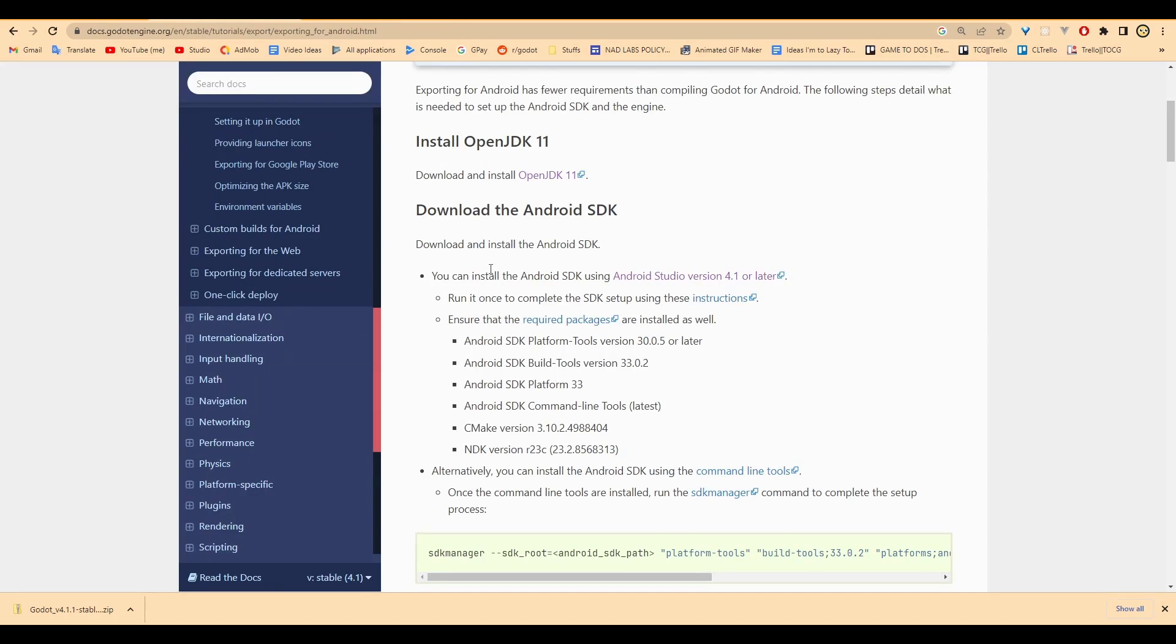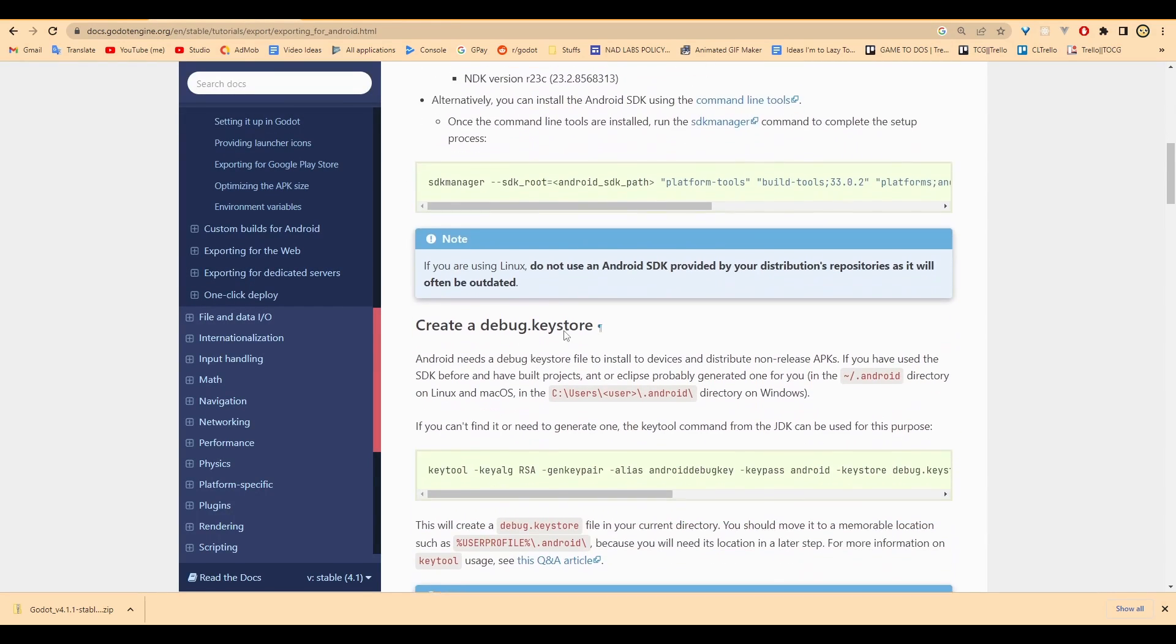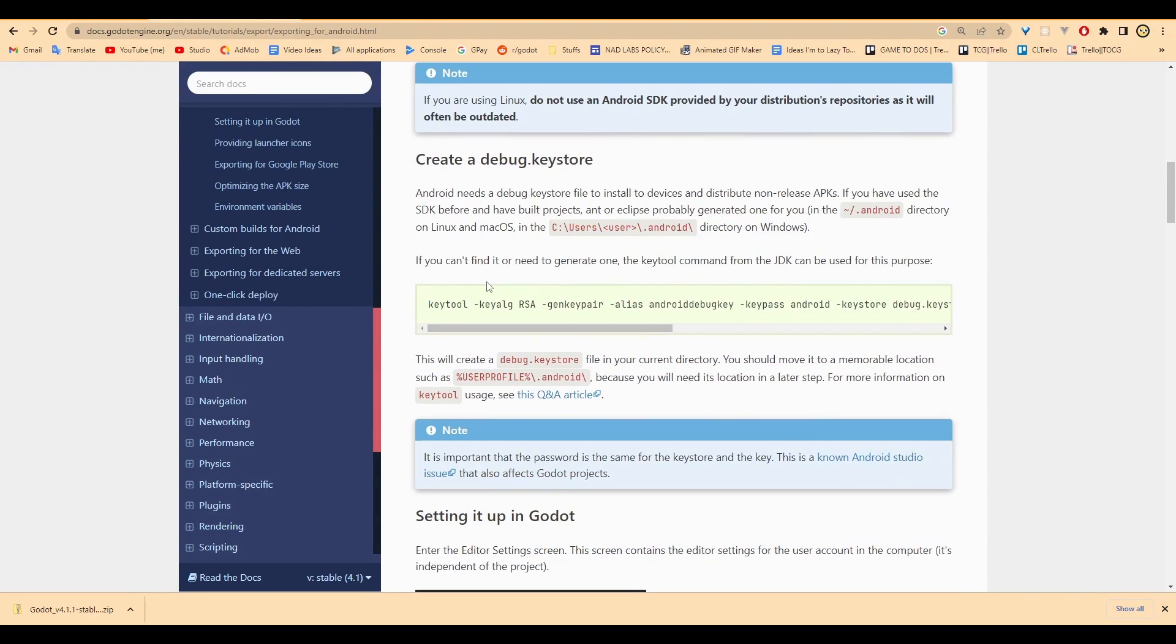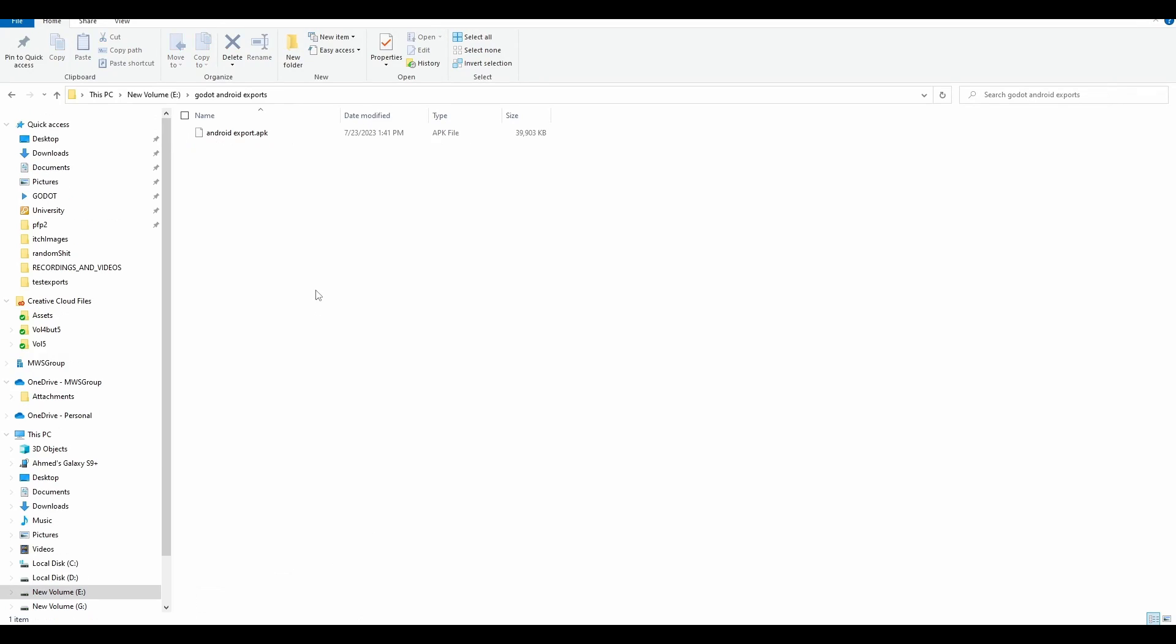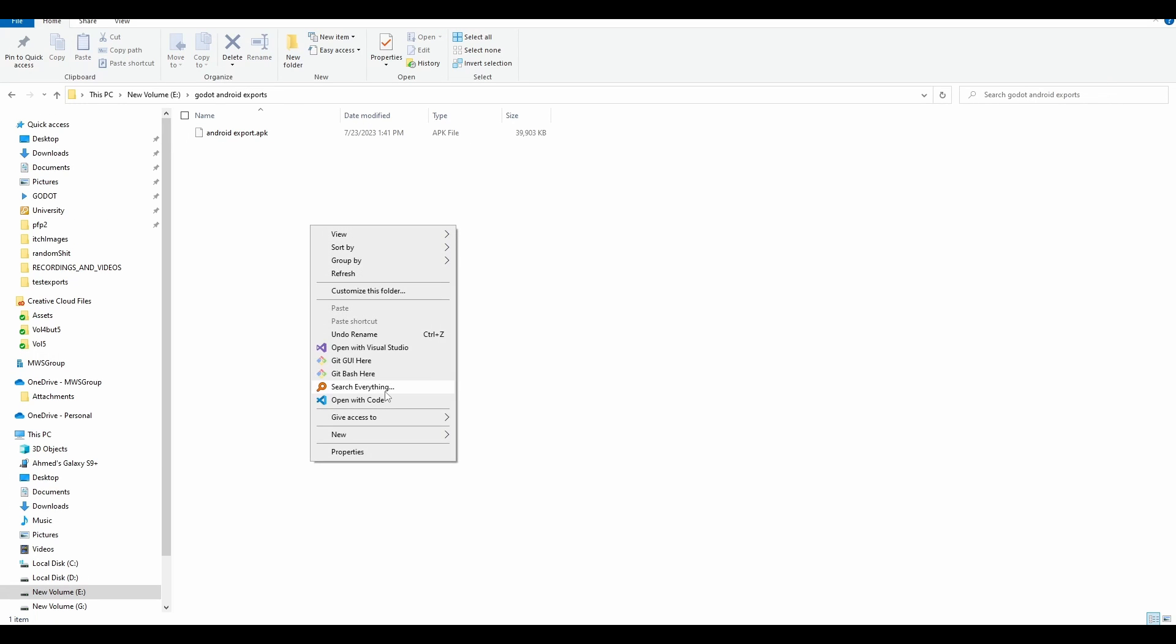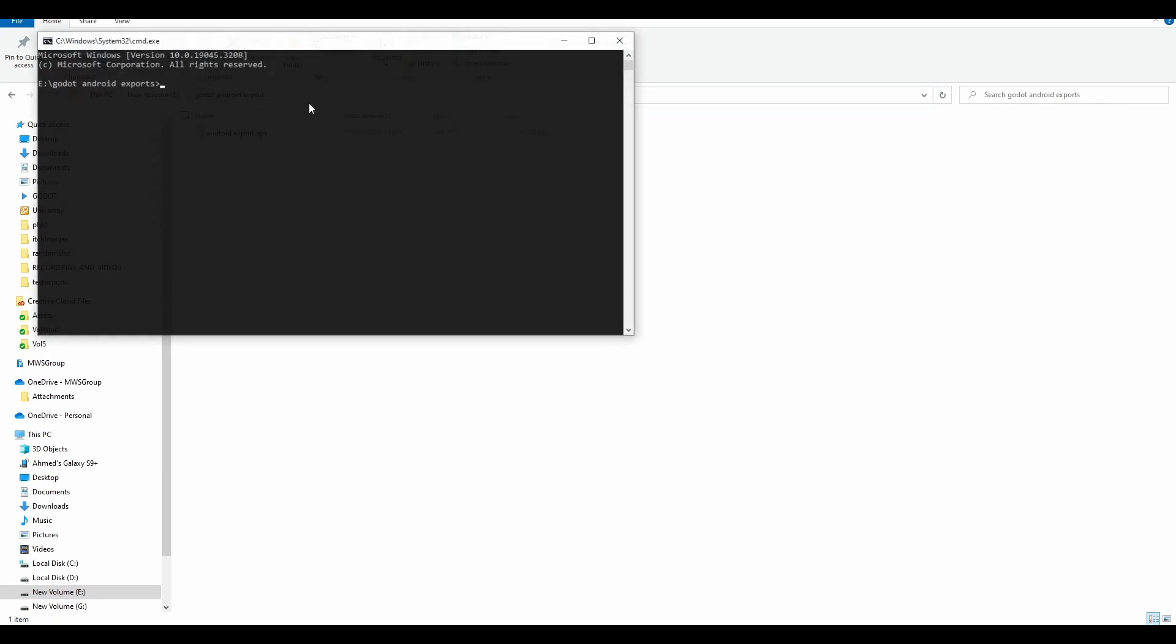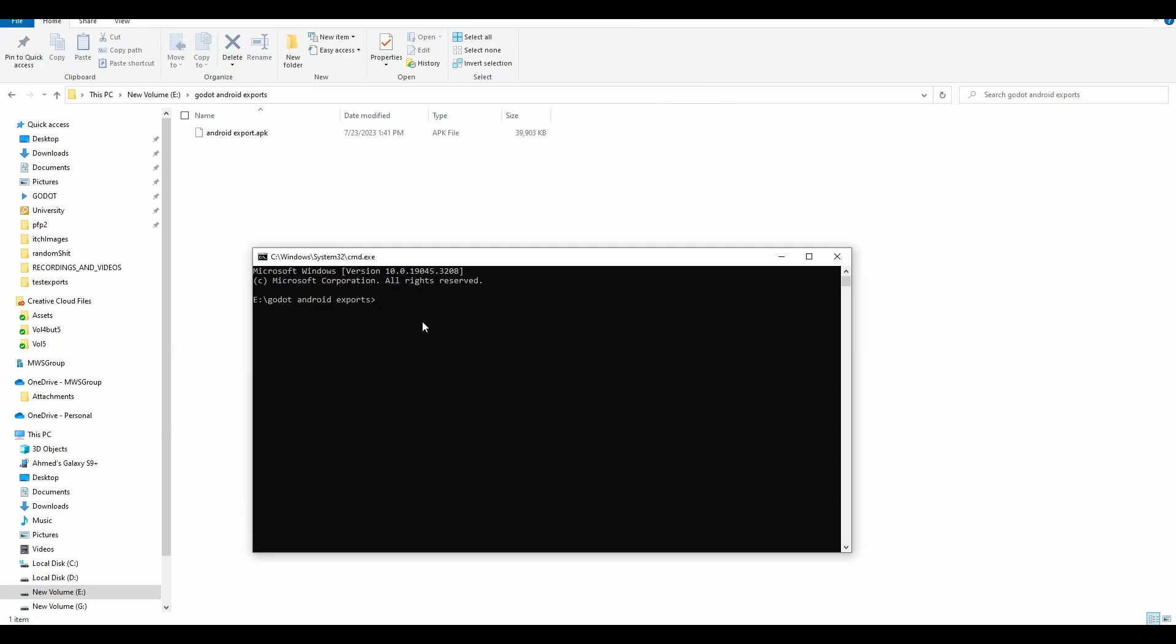Once that's done, we can go back to the Godot docs and we can see that we have to create a debug keystore. We can easily do that. So we want to go over here, copy, and we're going to go to our Android exports folder over here and just type in CMD over here into the command line. And you can see that we have direct access here.